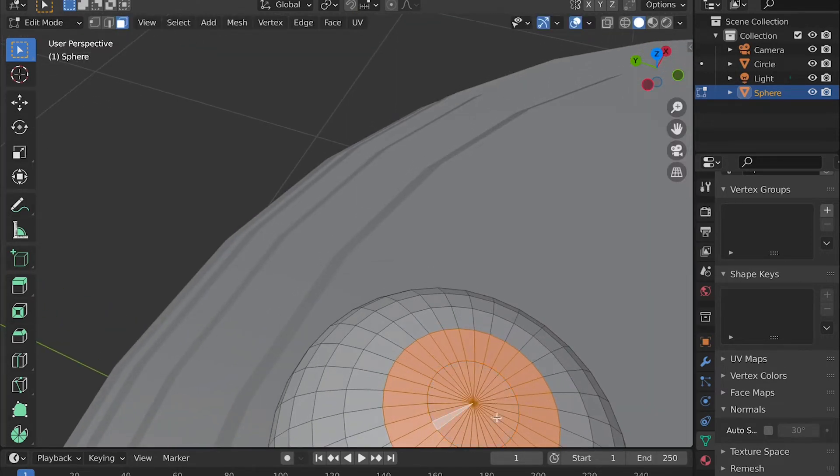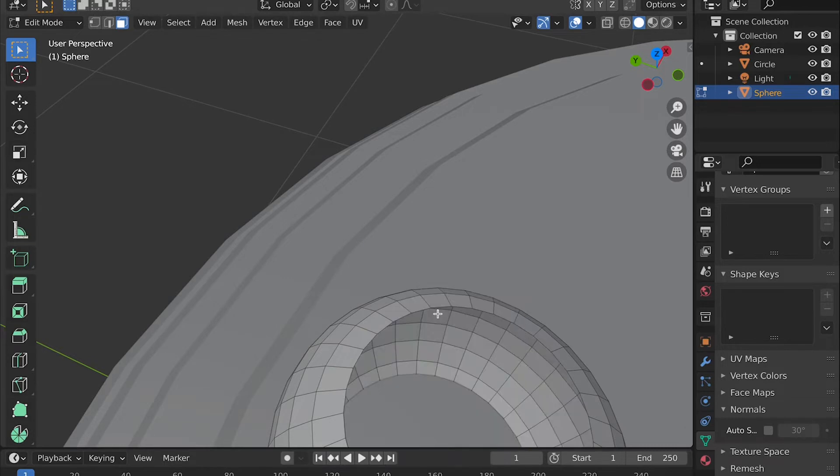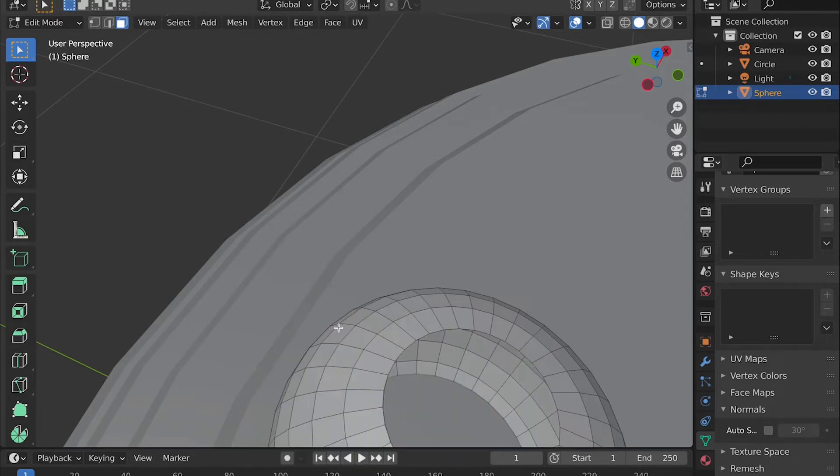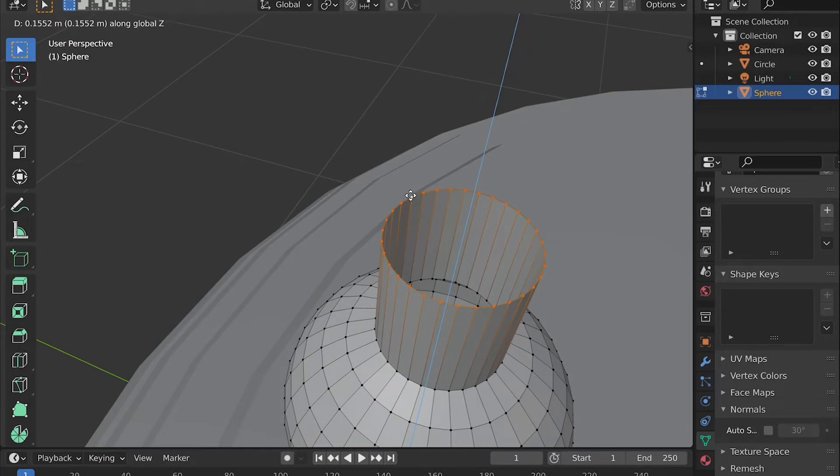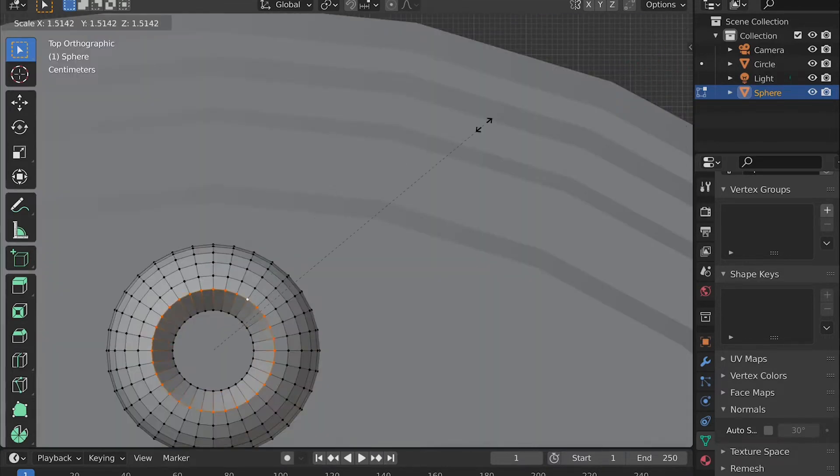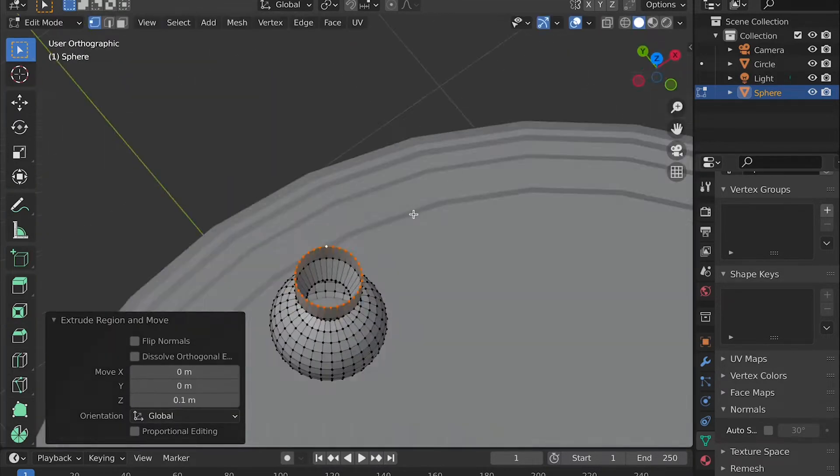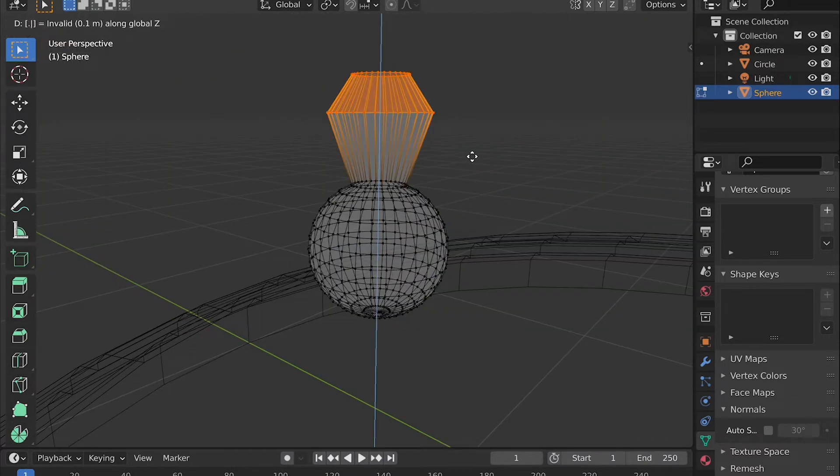You can then select the vertices surrounding the hole and extrude it upward and scale it outward, and then extrude it upward again and scale it inward to create a kind of cool shape that actually works very well as a decent detail.